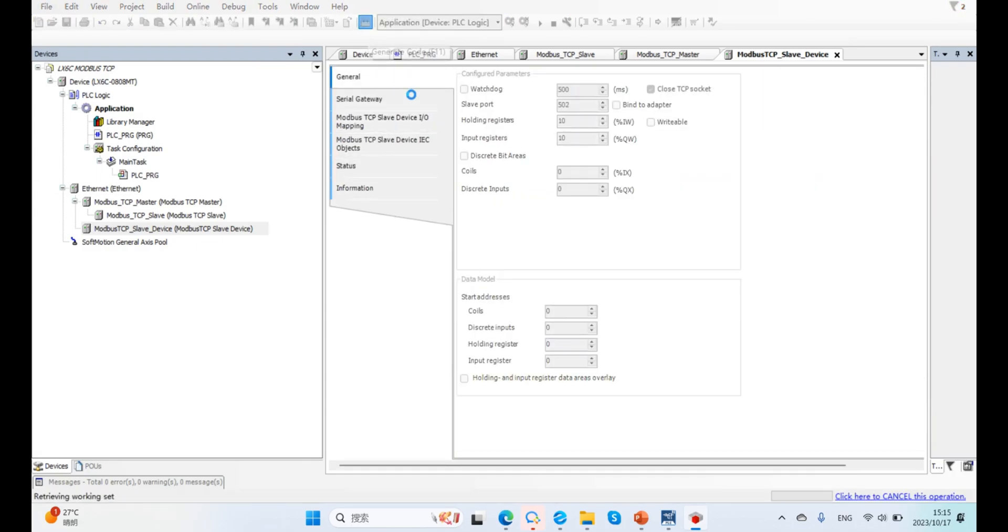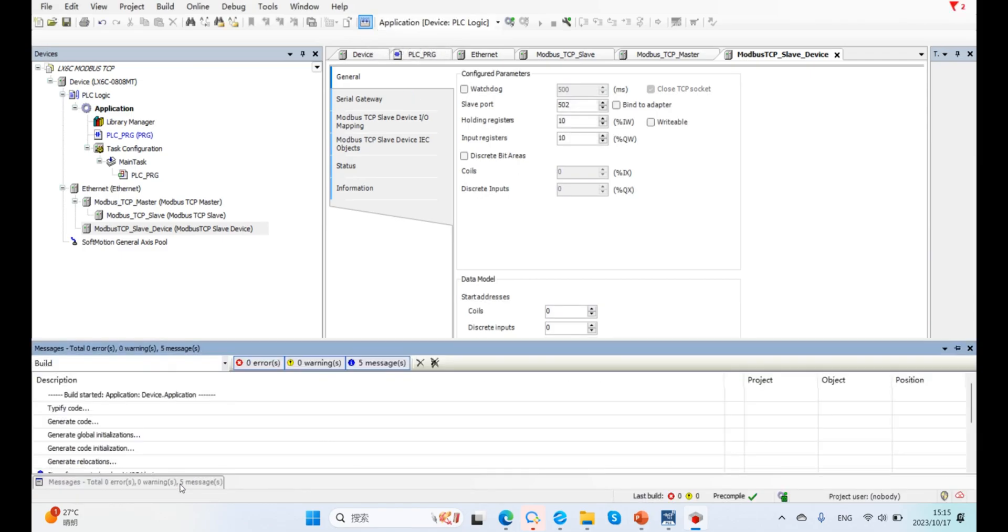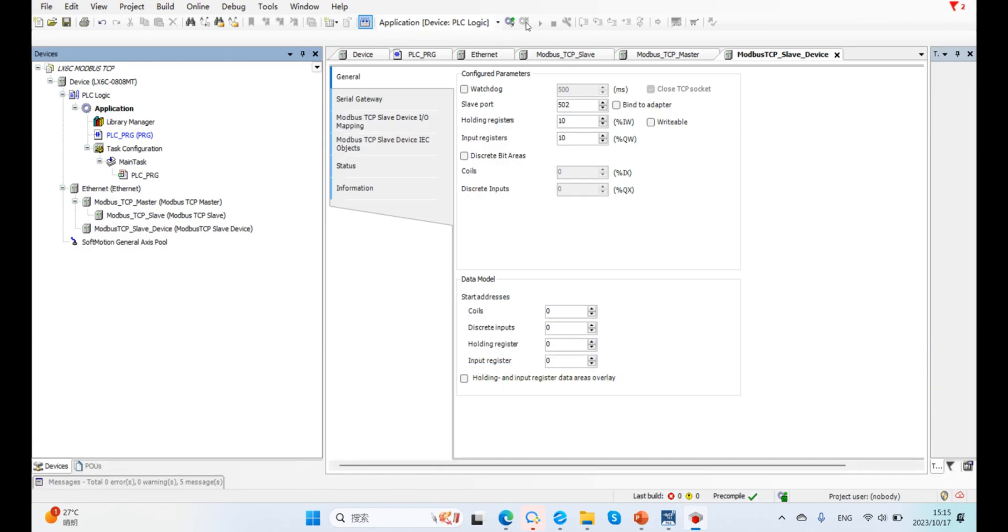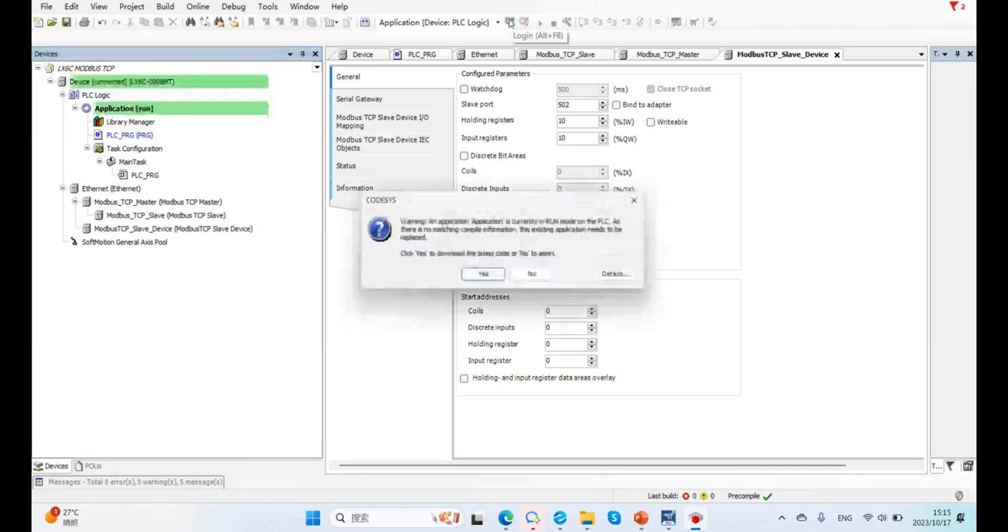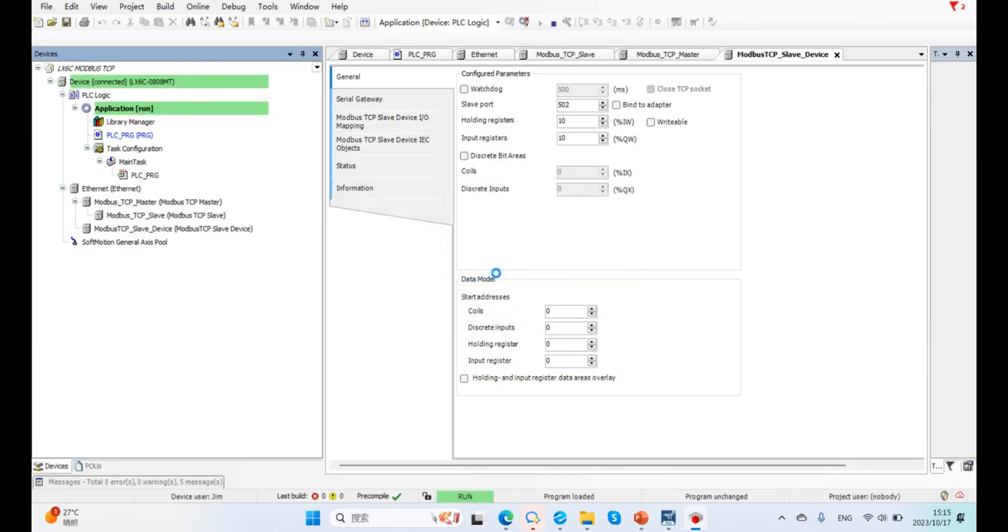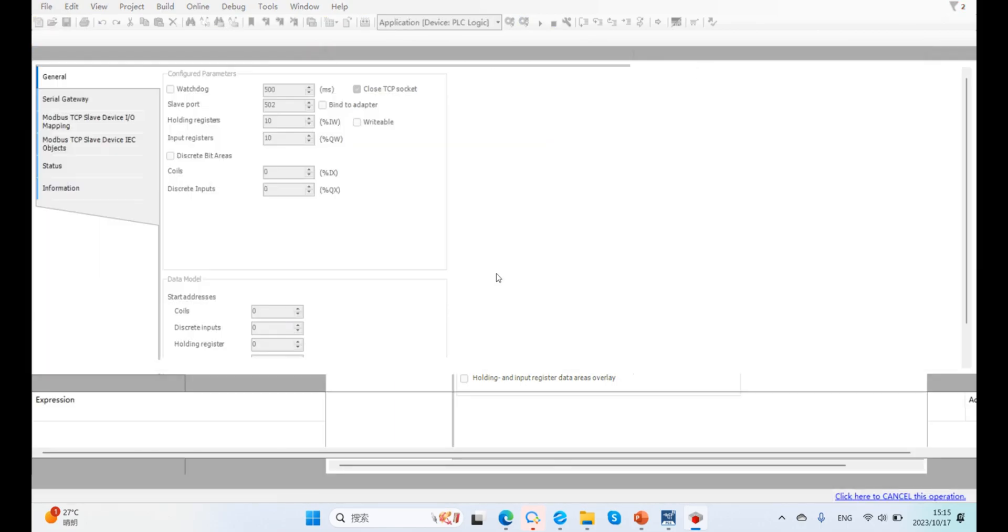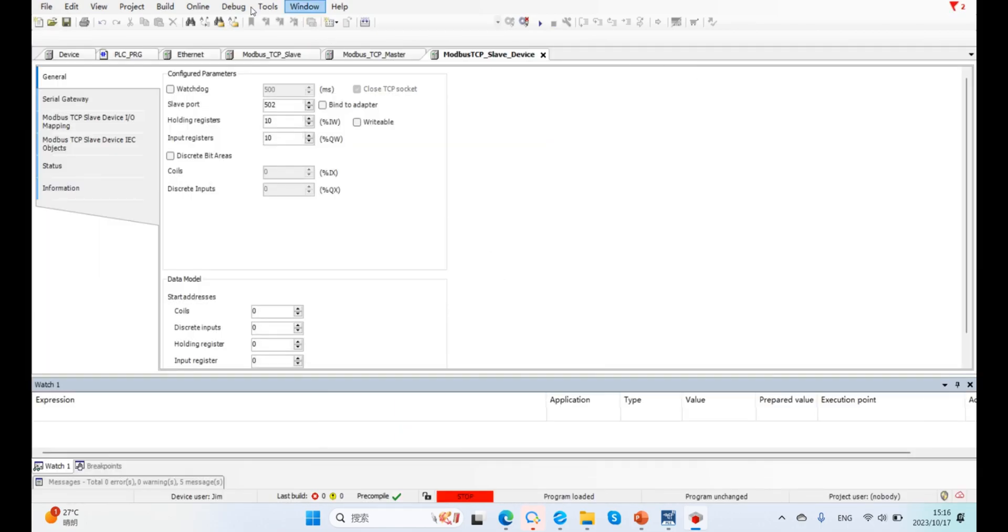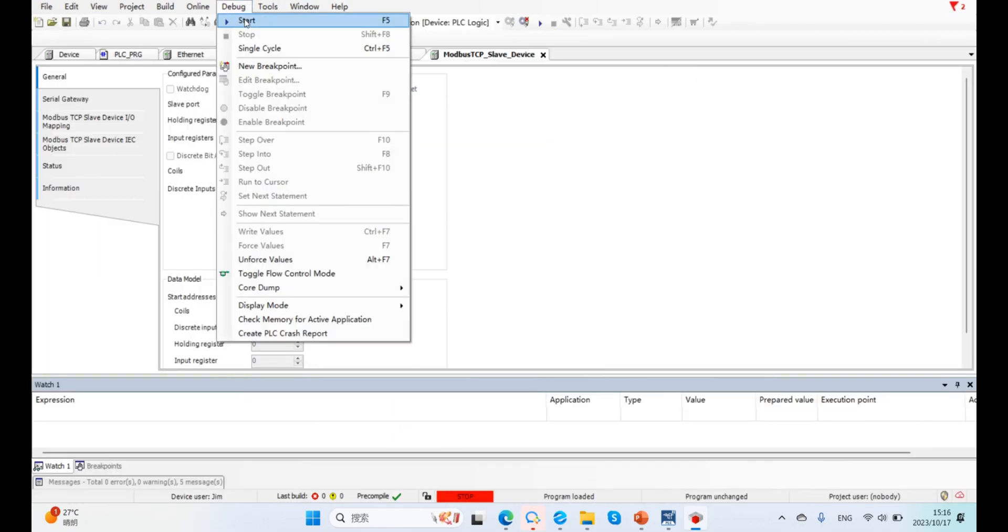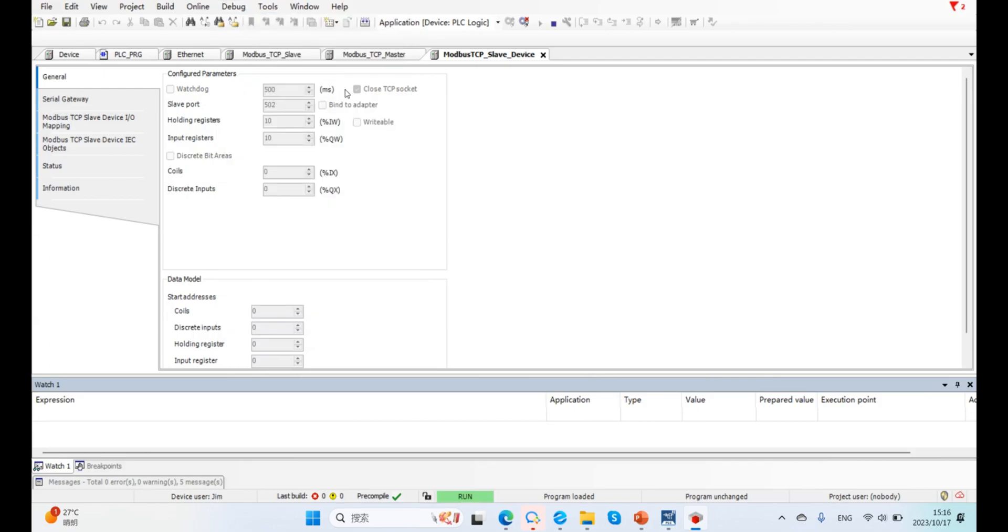Now log in to our 6C and run the program.